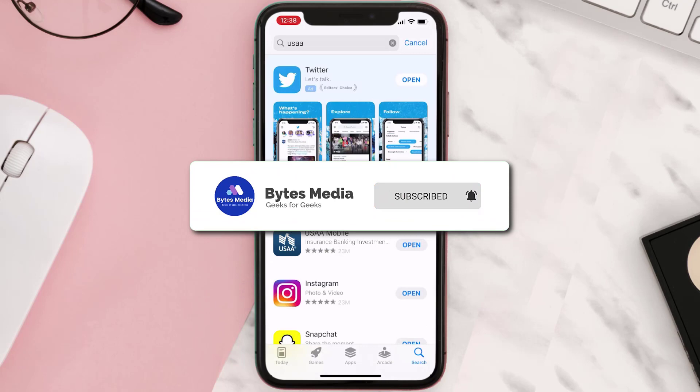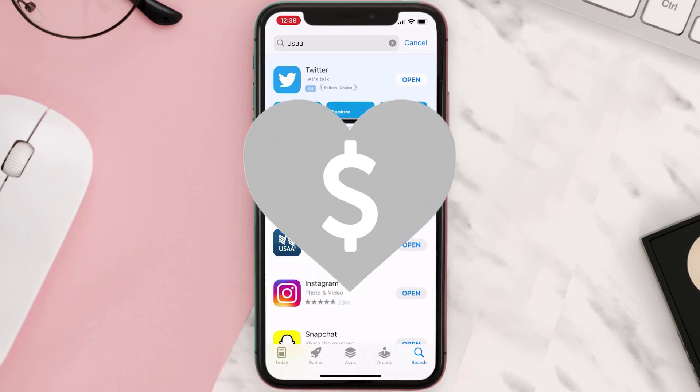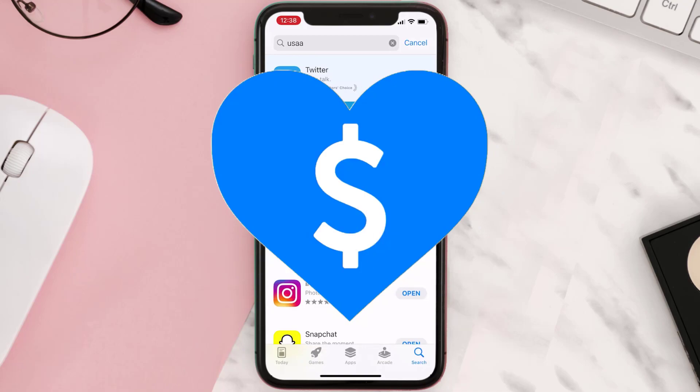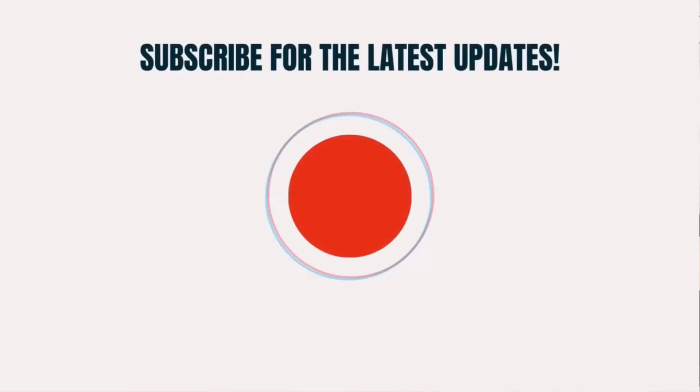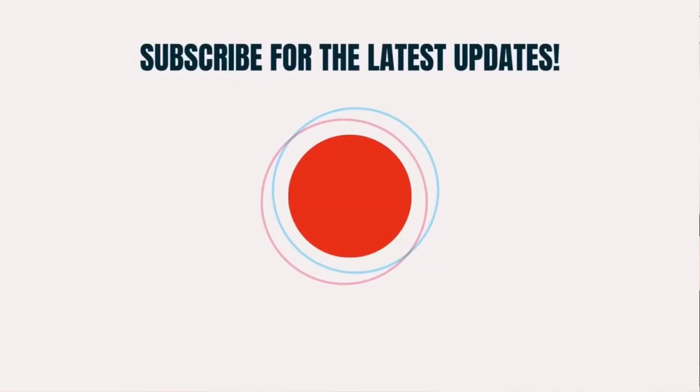Hopefully this will fix the issue! If it did, make sure you give this video a super thanks by clicking on the heart icon to help support the channel, and don't forget to hit that subscribe button. We'll see you in the next one.